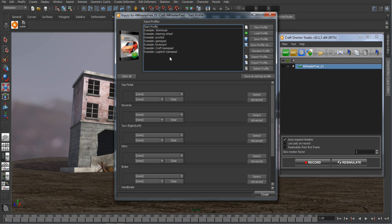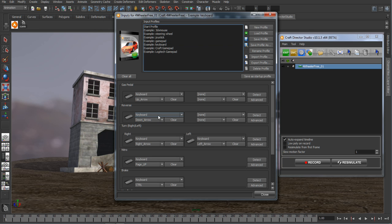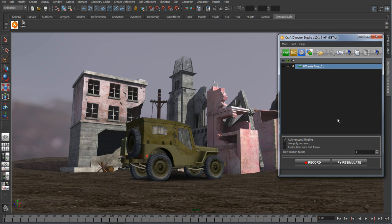For this example, we're going to use a keyboard input device. My arrow keys will give me forward and backwards movement, left and right will turn the vehicle, and my control key works the brake.